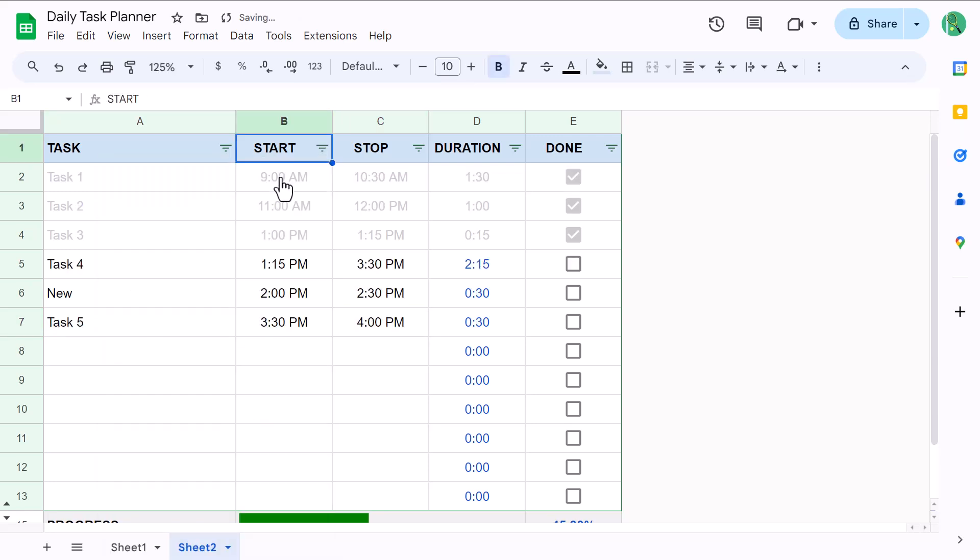Also, if you want to add another awesome Google Sheets tool to your tool belt, then check out this video where you'll learn how to create a habit tracker from scratch. As always, thanks for watching and I will see you again in the next Spreadsheet Life video.